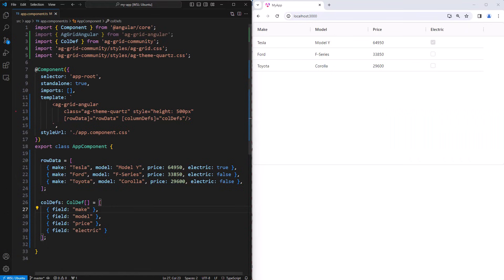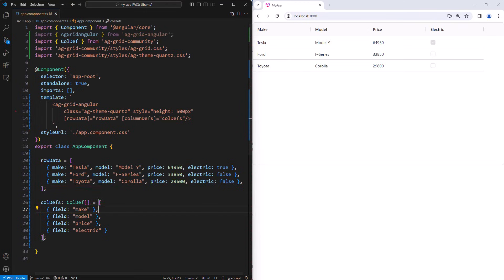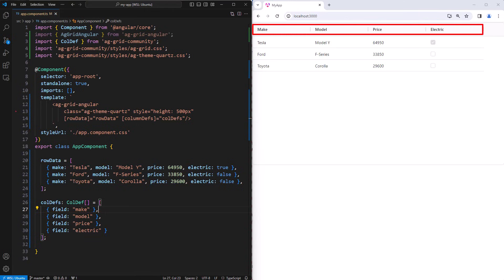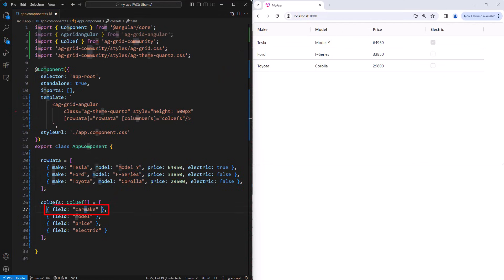We are mapping values using the field attribute inside our columns. Here we can see field make maps to the make attribute of our row data. And likewise, we have columns with fields model, price, and electric. The header names for the columns will be created by the grid, assuming our fields are camel case. So here the field is make, then the grid will create a header name make. Now if our field was called car make, again using camel case, then the grid will reverse engineer that and use the words car make.